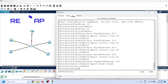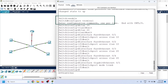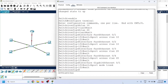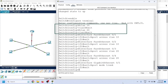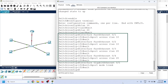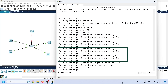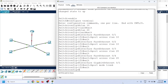Let us do a quick recap of all commands run on the switch. We use specific commands to enter global configuration mode, to create a VLAN and enter VLAN configuration mode, and to assign VLANs to ports. We assign VLAN 10 to Fast Ethernet ports 1 and 2, and VLAN 20 to Fast Ethernet ports 3 and 4.